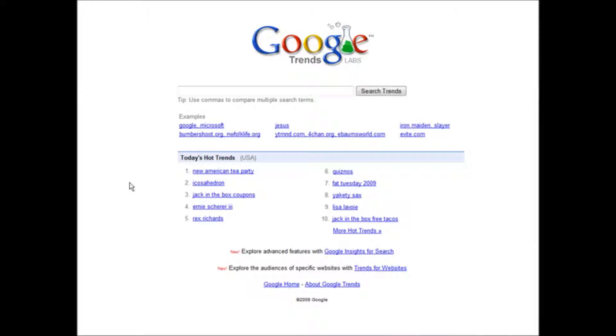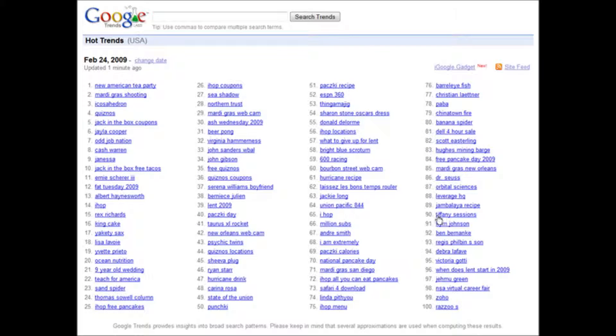Now you'll see that today's hot trends are down here. And then you can click here to see more hot trends.